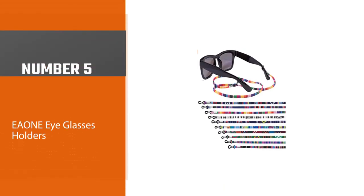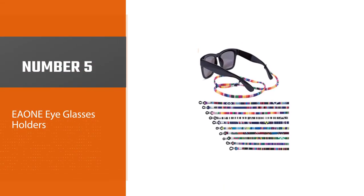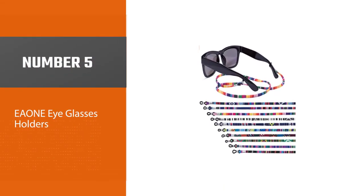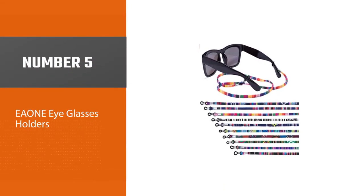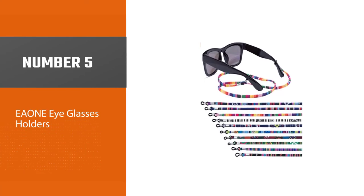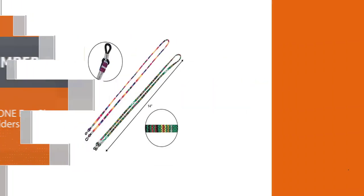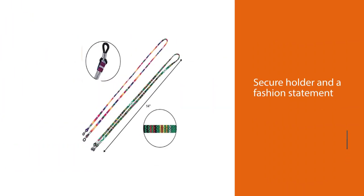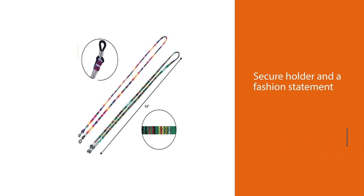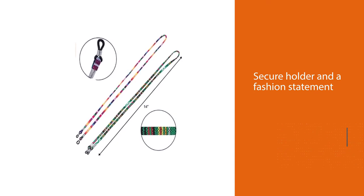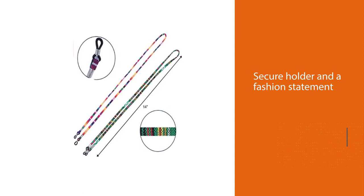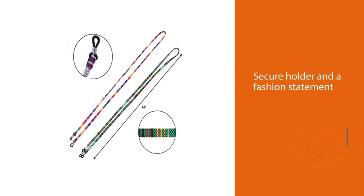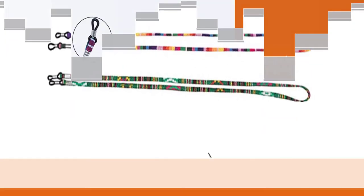Number 5. EAONE Eyeglasses Holders. An accessory that can be both a secure holder and a fashion statement is the EAONE glasses strap eyewear retainer. What this eyeglass lanyard catches most buyers' attention must be its colorful patterns.